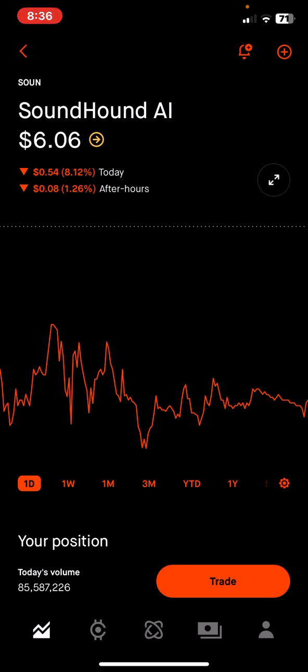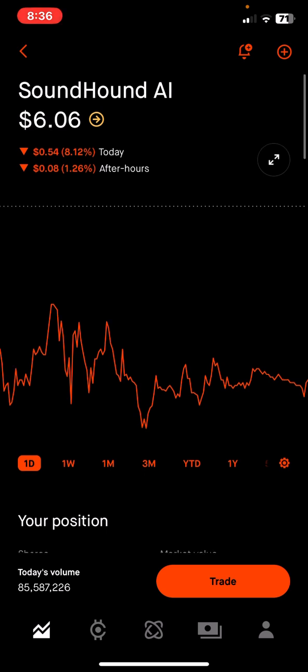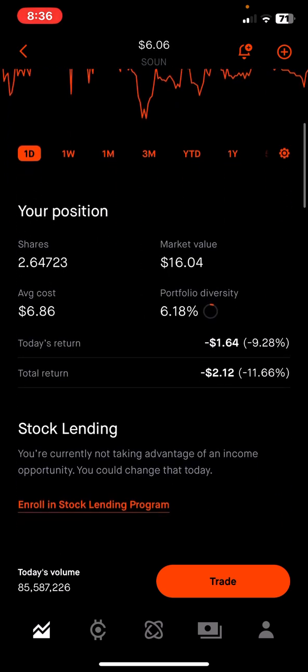Clicking on the stock brings you to its page, which shows you the name of the asset and the current price. It also shows whether you're up or down today — you can see we're down 8 percent or 54 cents in this investment. If you scroll down, there's a section called 'Your Position' which is very important.